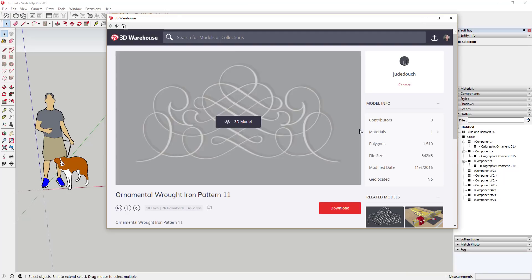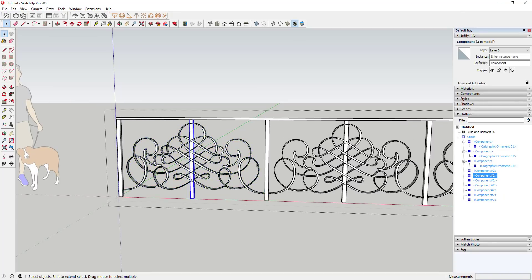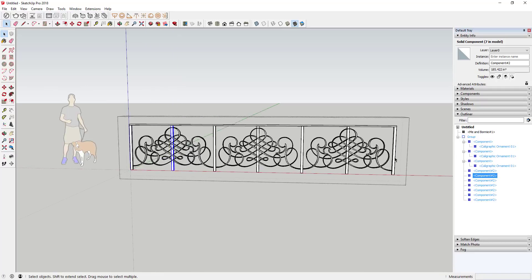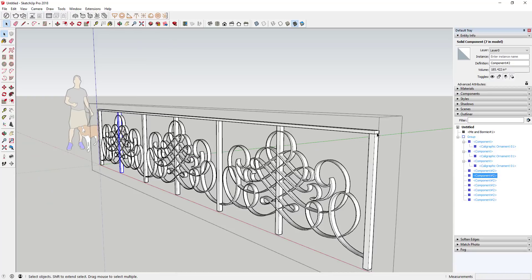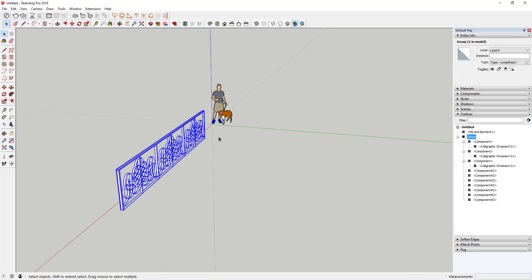In today's video I want to show you how to bend a complex shape along a curve using ShapeBender. I'm using a 3D pattern downloaded from the 3D Warehouse — the ornamental wrought iron pattern 11 by Jude Douche. I've brought in the ornament, added vertical posts, a horizontal rail along the top, used the move tool in copy mode to create copies in sequence, and push-pulled the top rail along the entire length. Now I want to bend this rail along a curve.